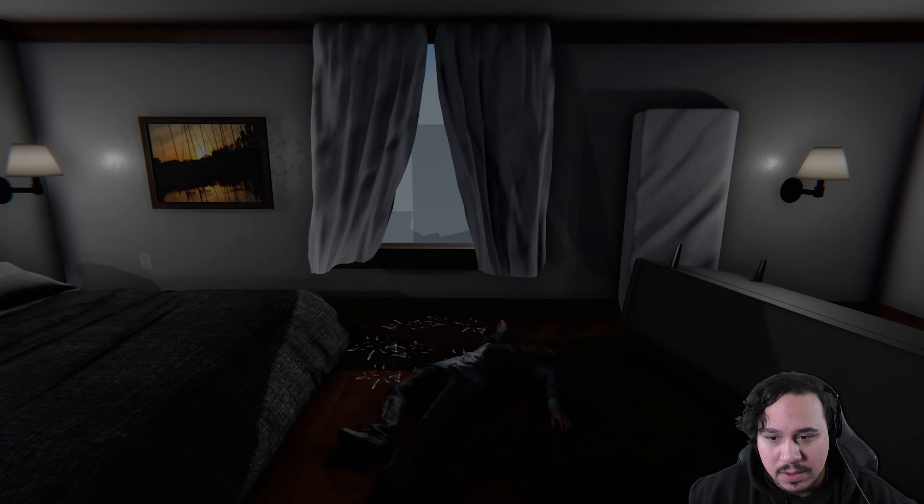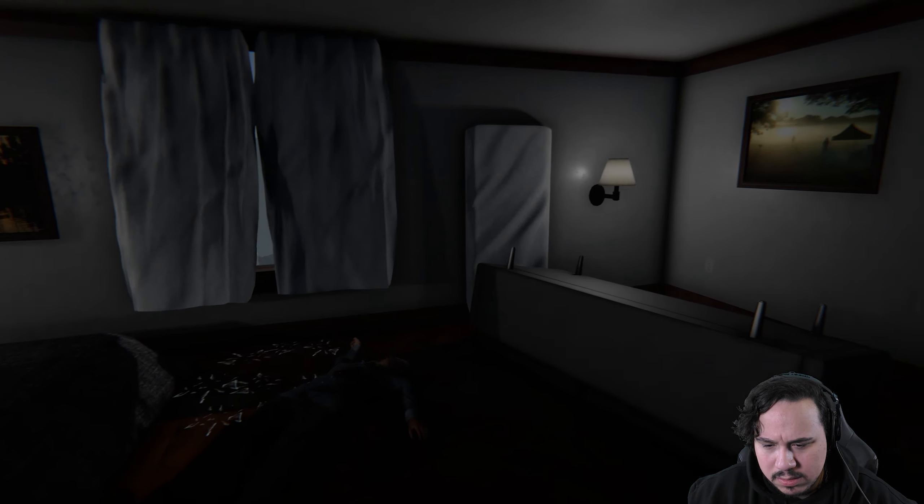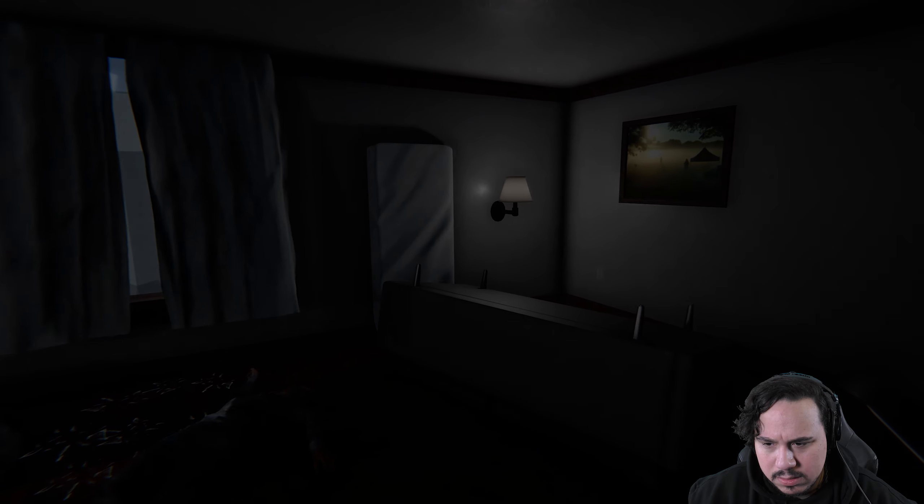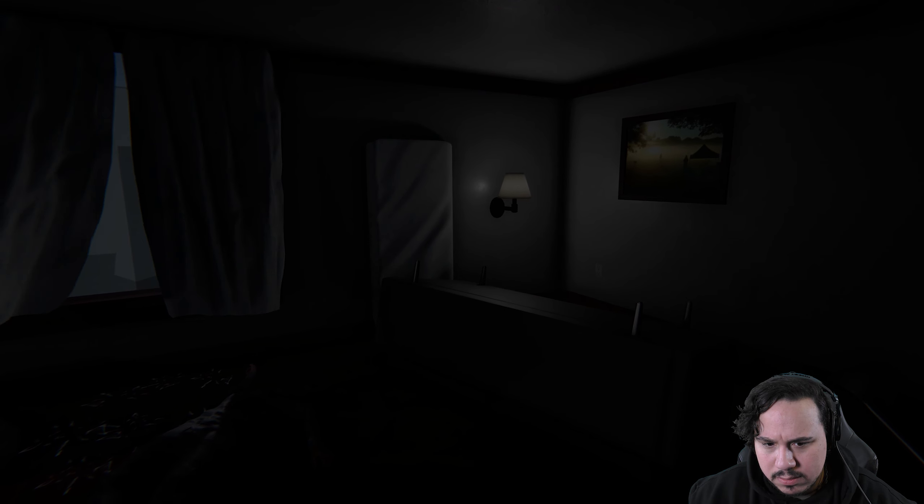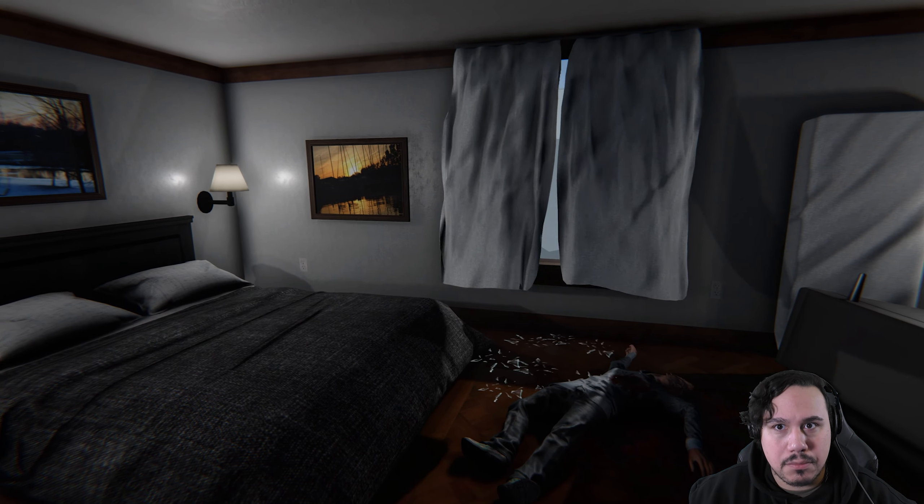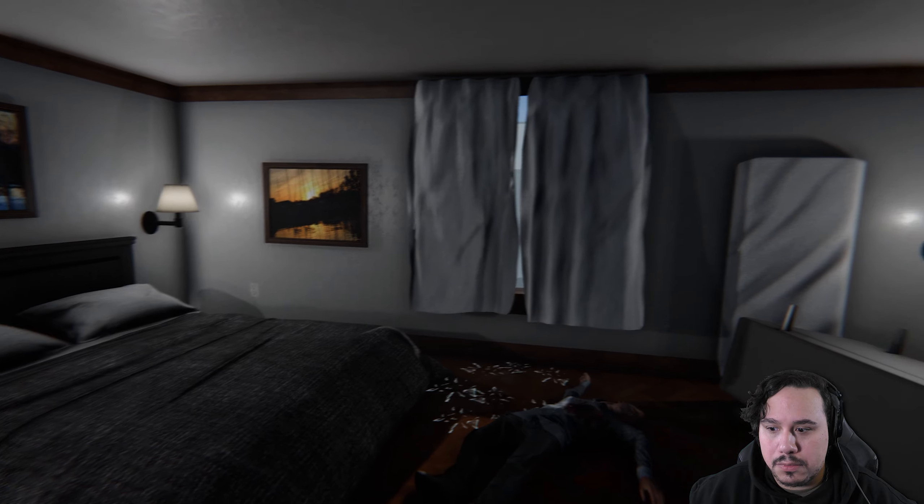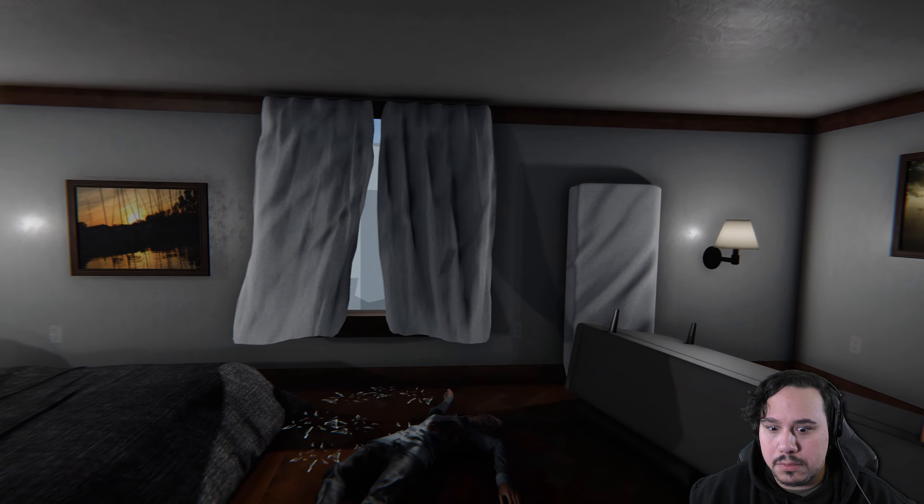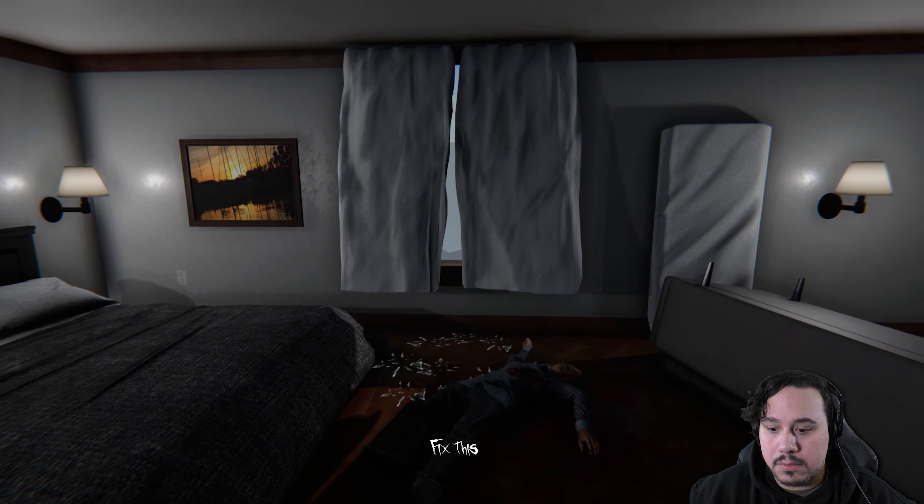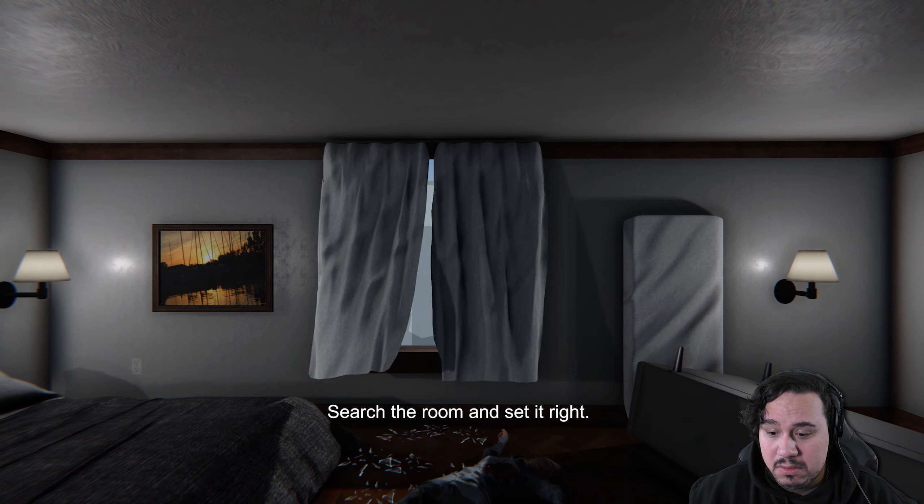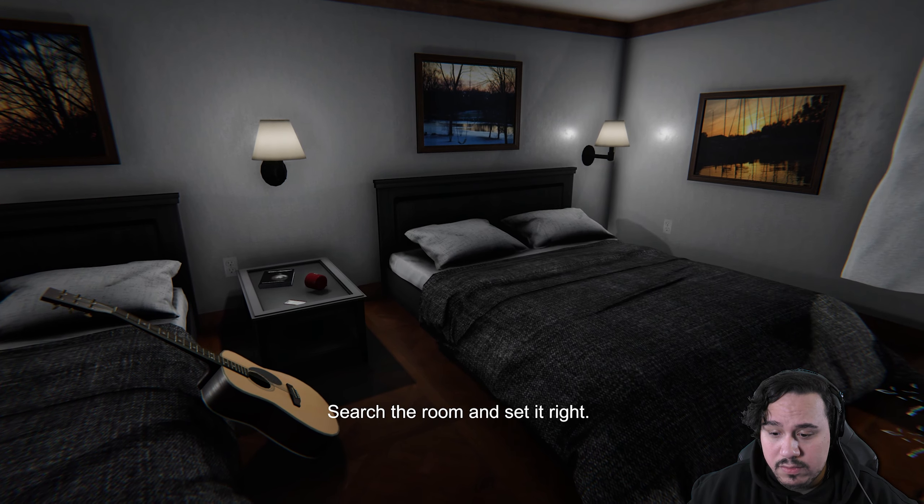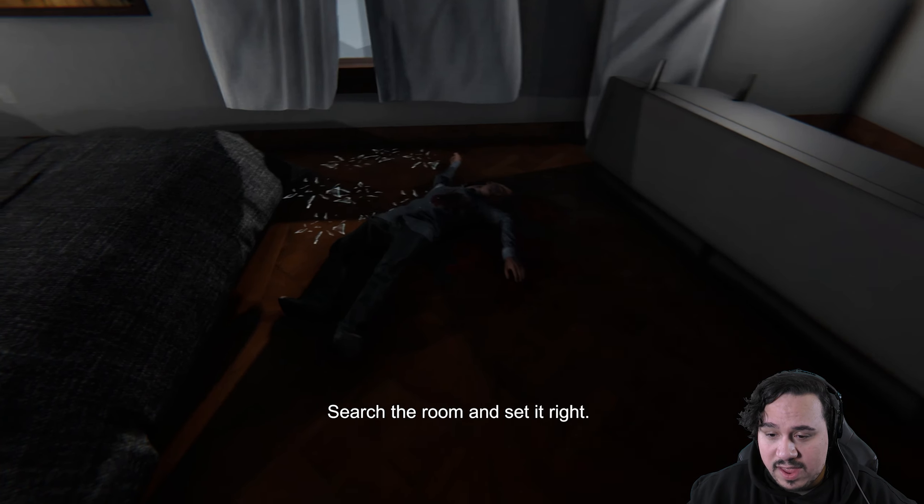Oh, that's a billowy curtain. Oh, oh god, no no no no no, please, no! FIX THIS. Oh. Okay, search the room and set it right.